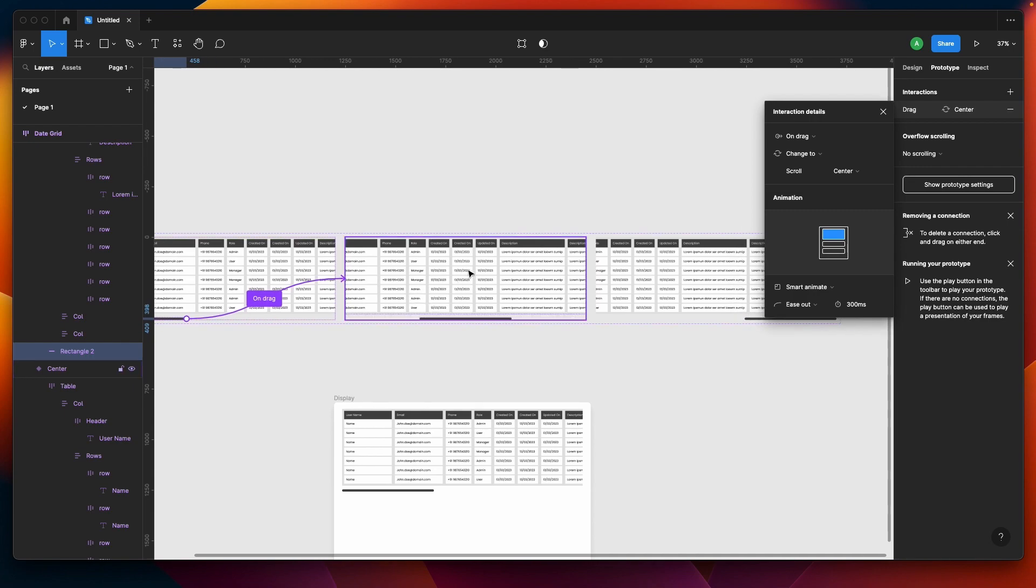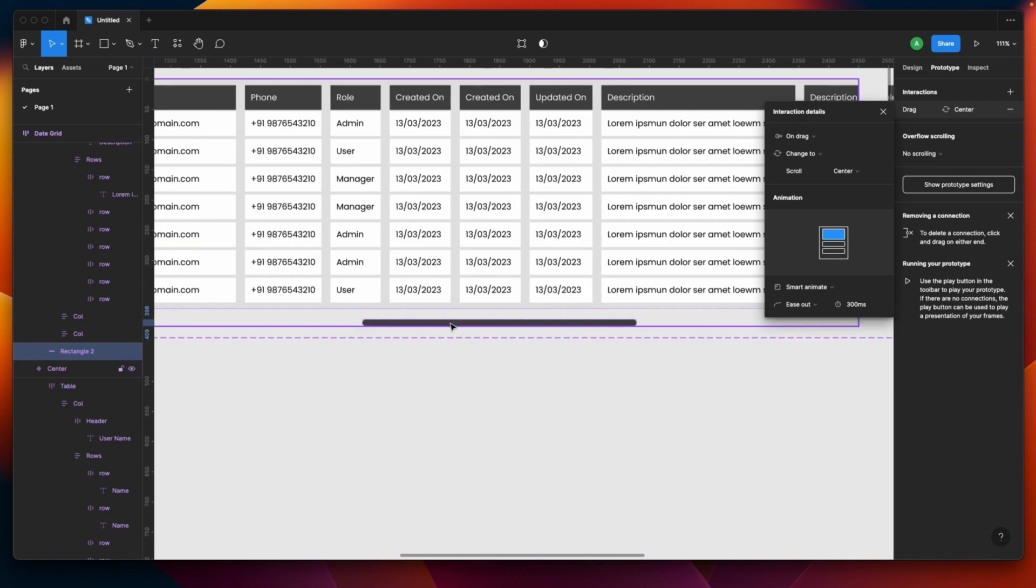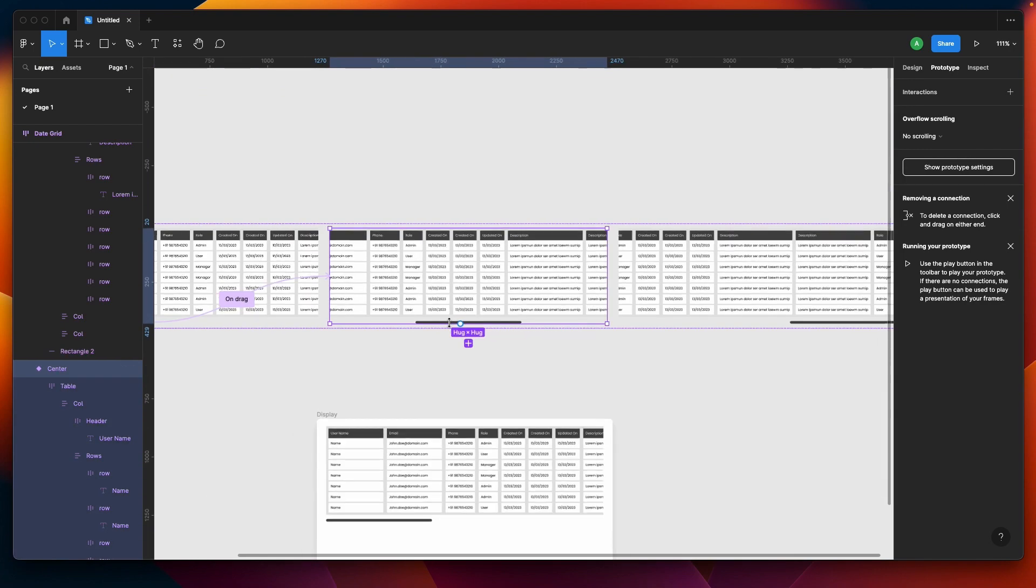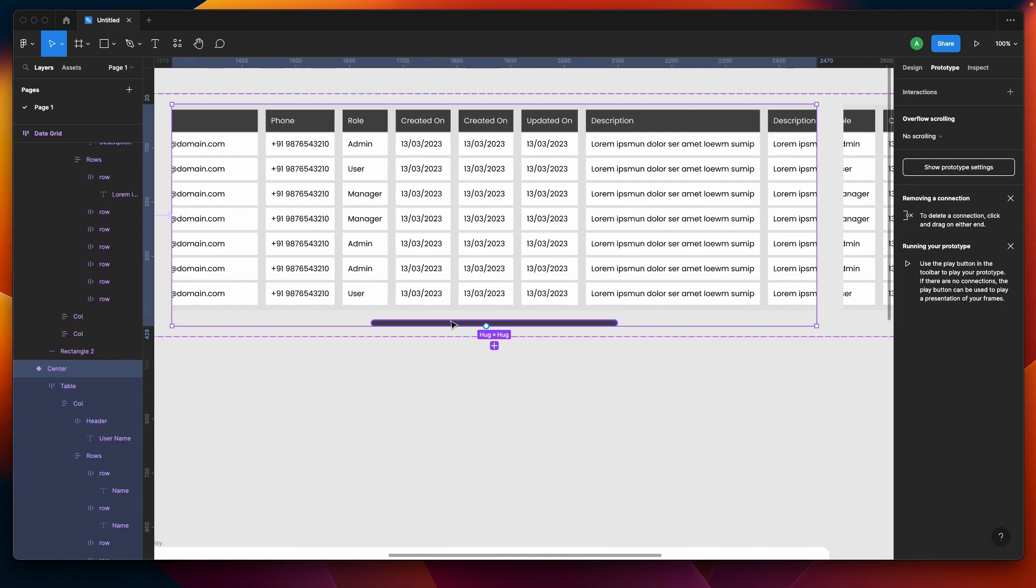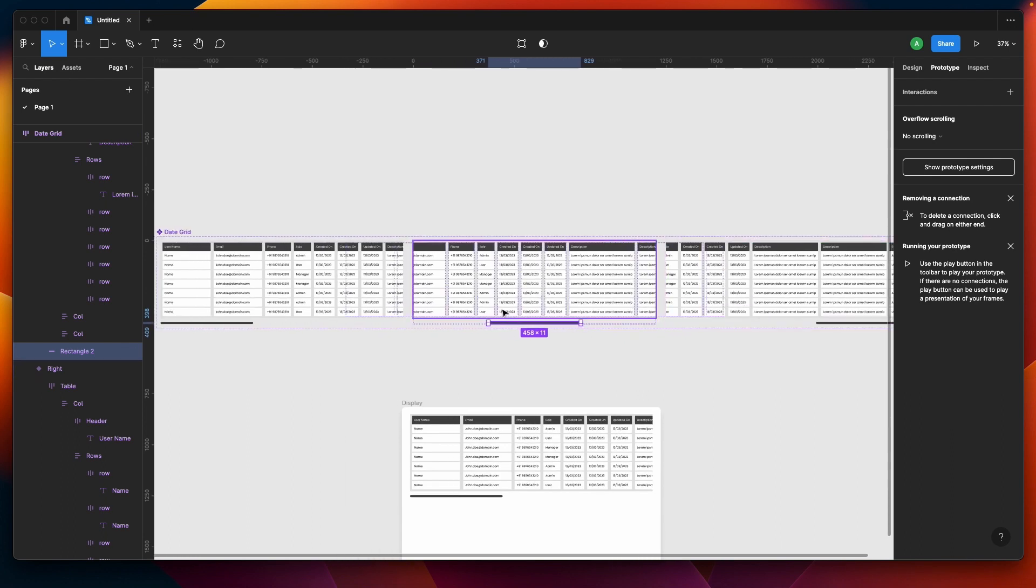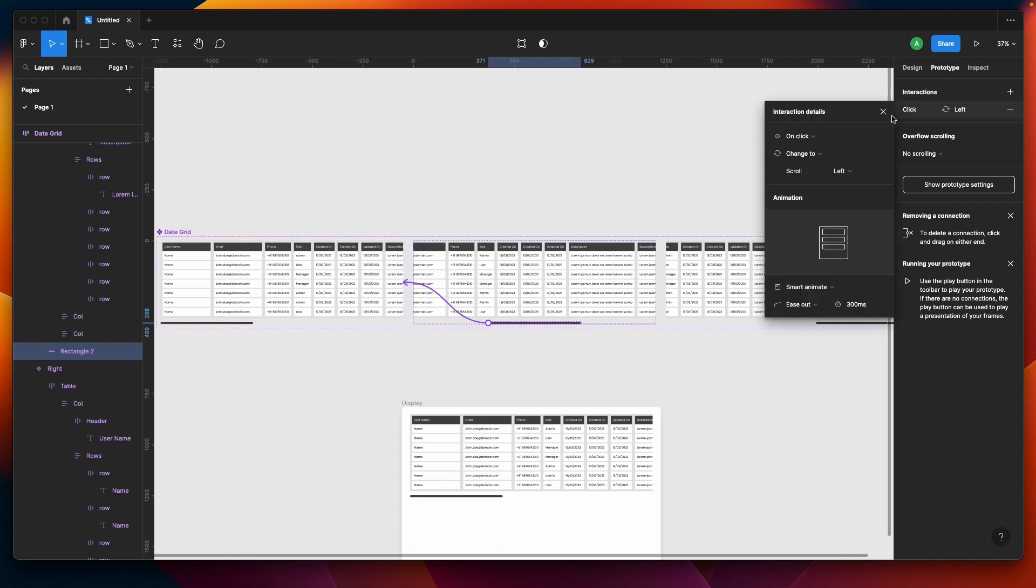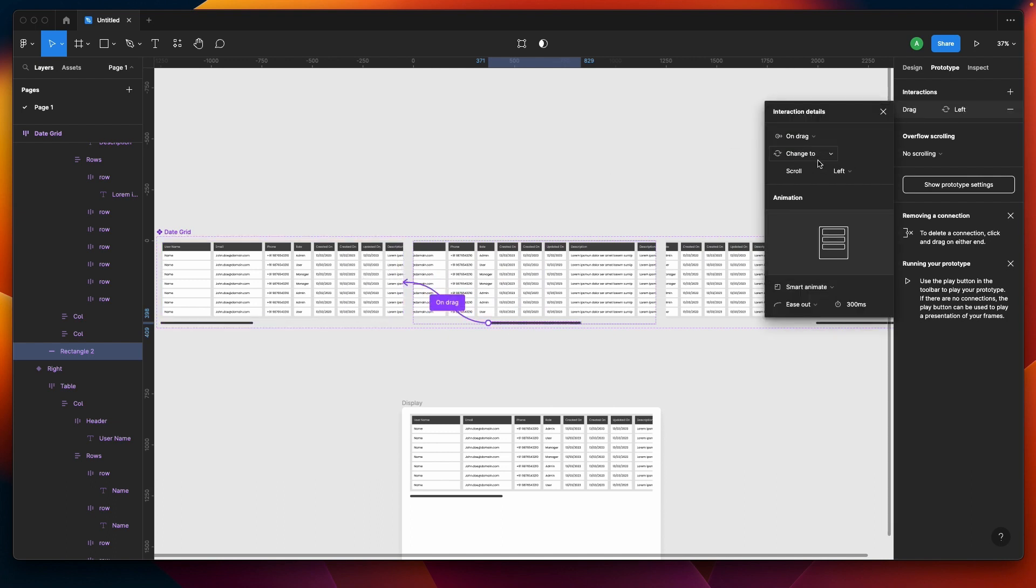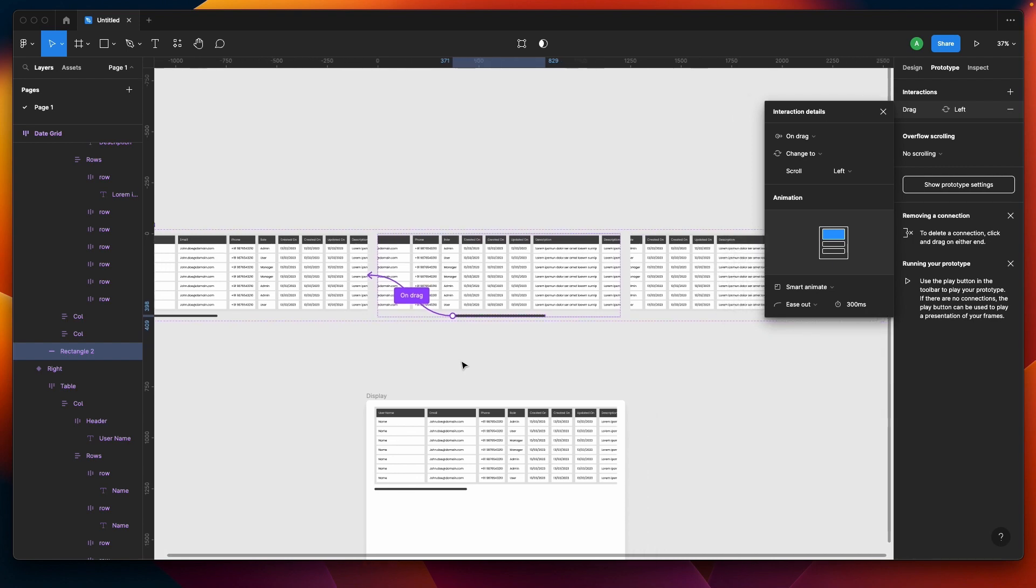Now on the center frame we'll be selecting again the scroll bar but adding interactions on both sides. I'll have a left interaction first. On drag, I'll be needing on drag - change to scroll left, and then we have smart animate with ease out.